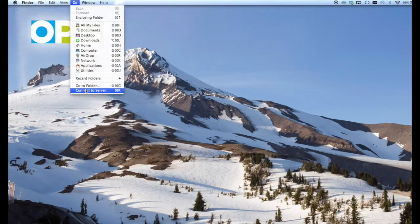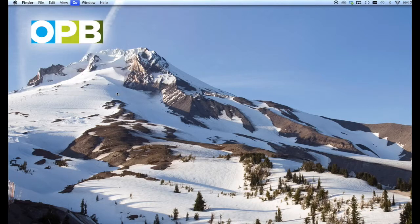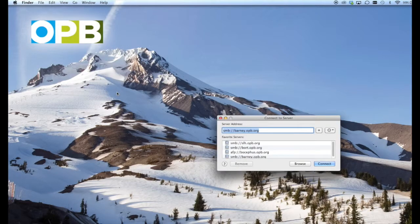First thing we're going to do is go to the Go menu in Finder and then connect to server, or Command+K if you'd prefer.